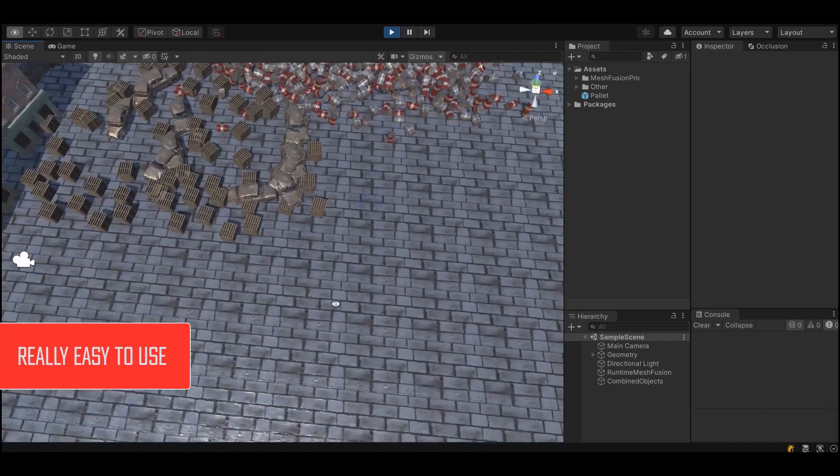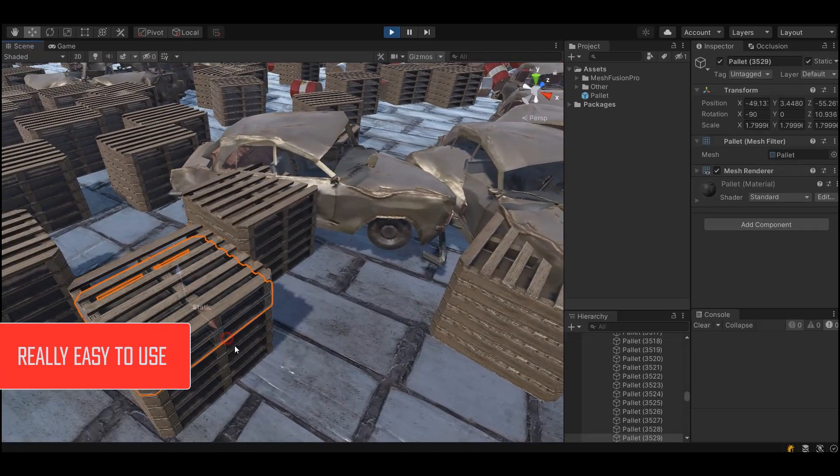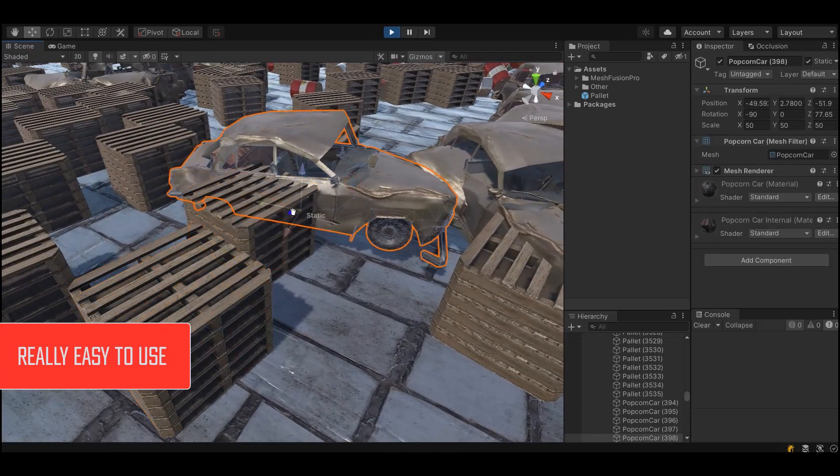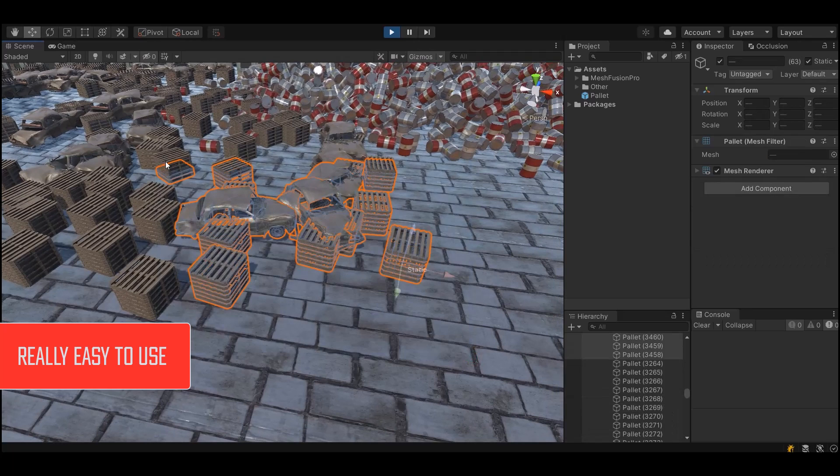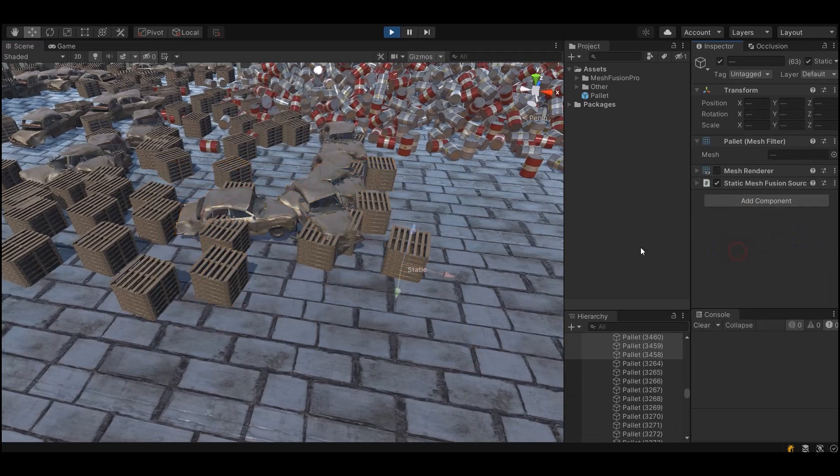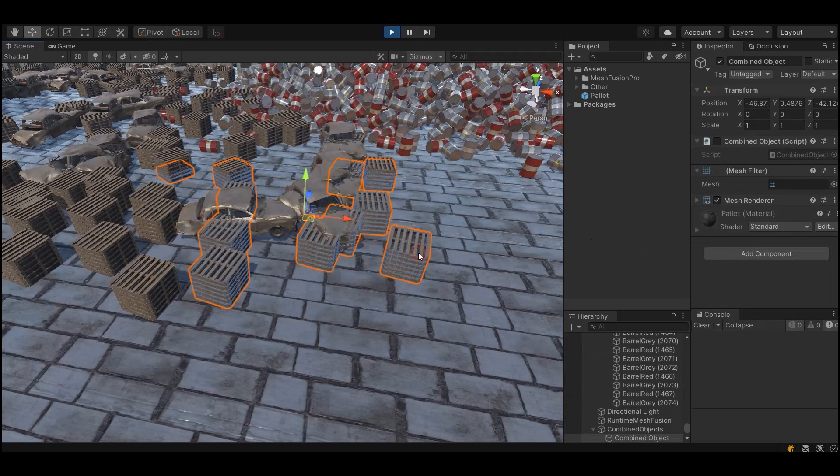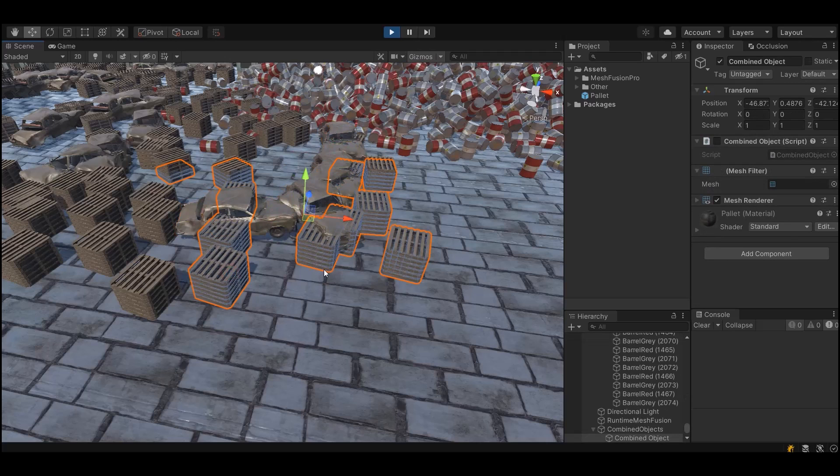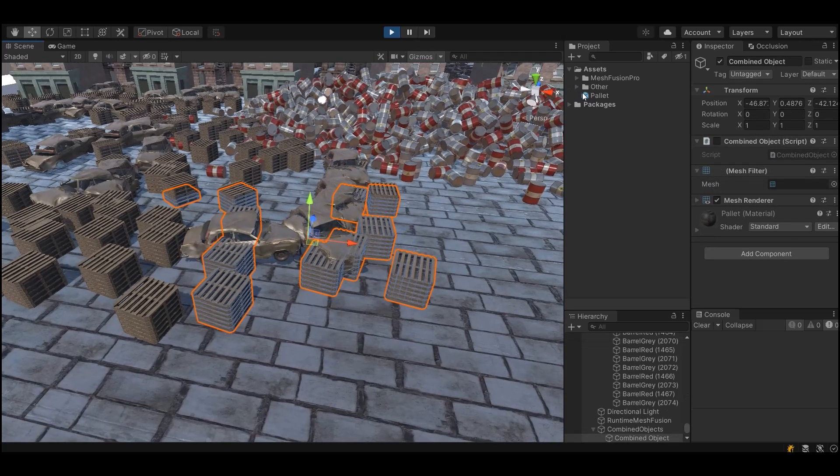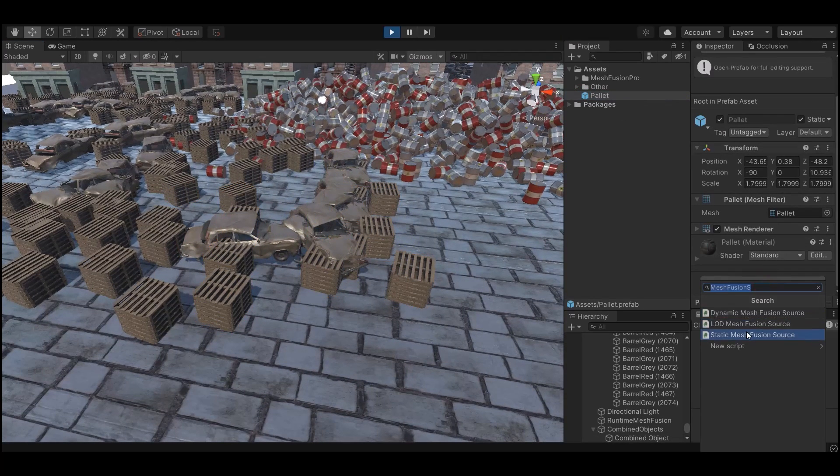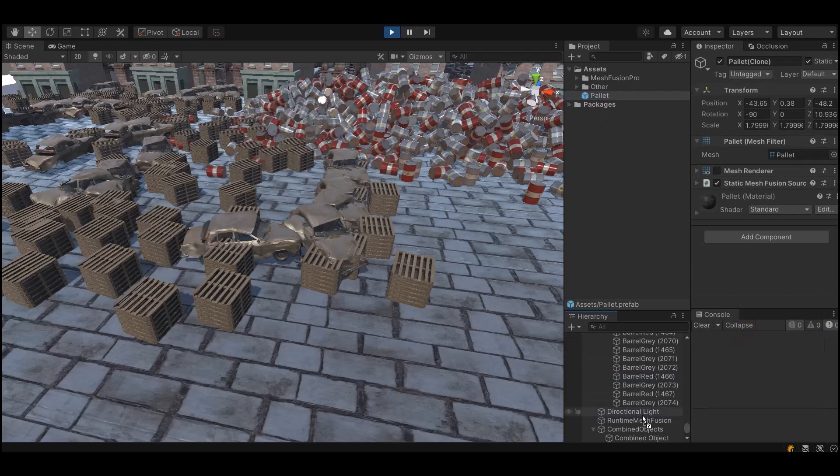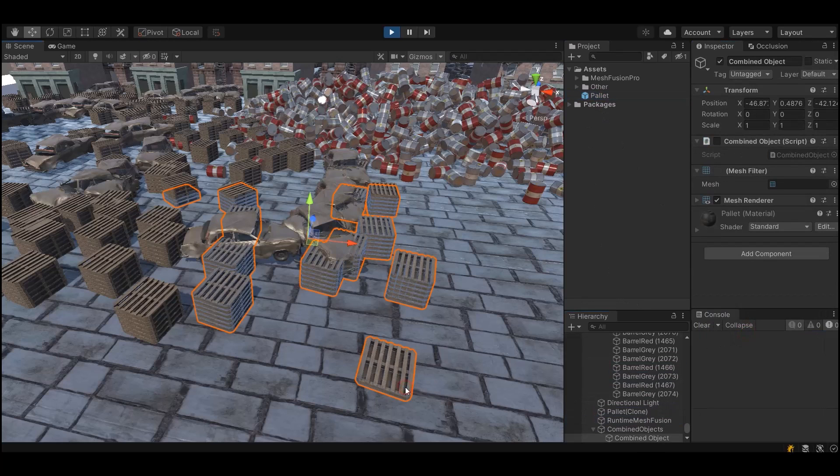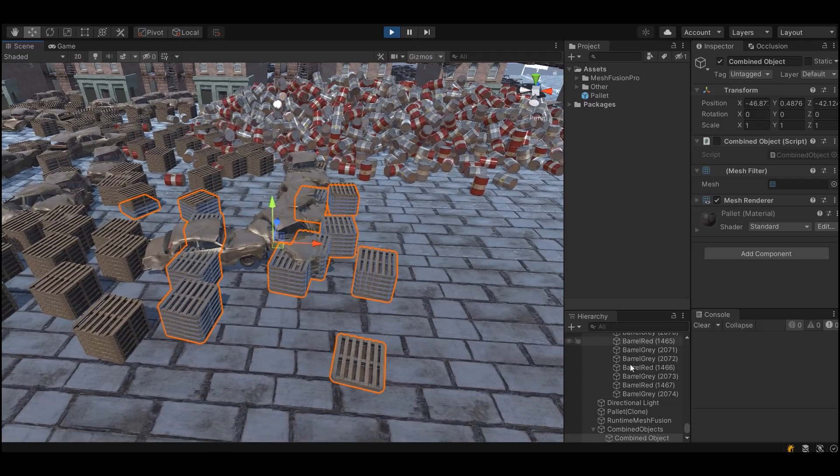One of my goals was to make MeshFusion Pro as user-friendly as possible. All you need to optimize your scene is to attach a component to the objects you want to combine. These could be objects that are initially in the scene, or prefabs that will appear later, or even procedurally generated objects. Or you can do it using the MeshFusion Pro selection tool in just a couple of clicks.